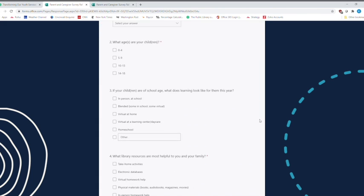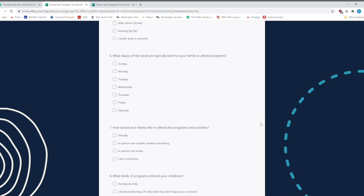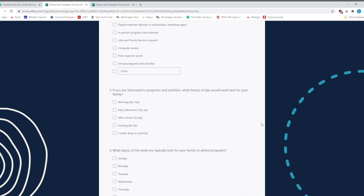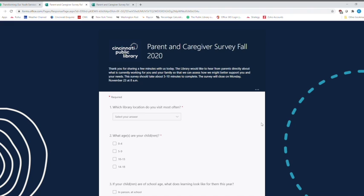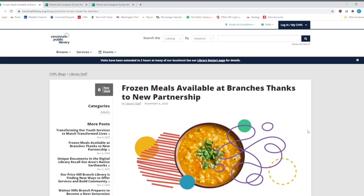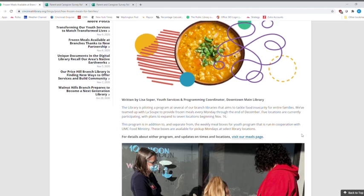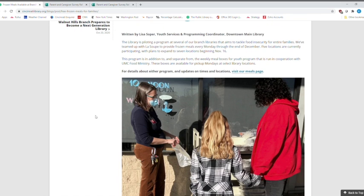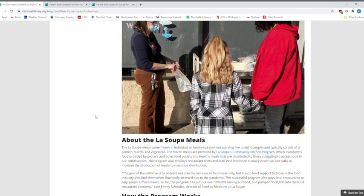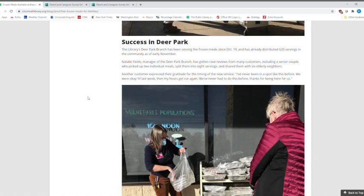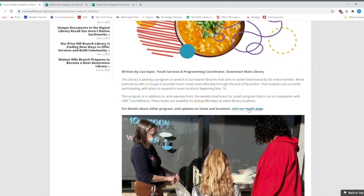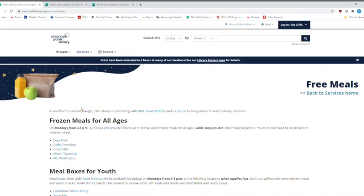And we love to hear from our patrons and our customers all the time. I will point out right here. This second article right here is our frozen meals available branches, thanks to the new great partnership with LaSoup. And we're going to go right here. This is Natalie Fields, who is the manager of Deer Park, and they tried it out at Deer Park and it talks about how the program works and the wonderful success that they had at Deer Park. We're going to click right up here at our meals page.